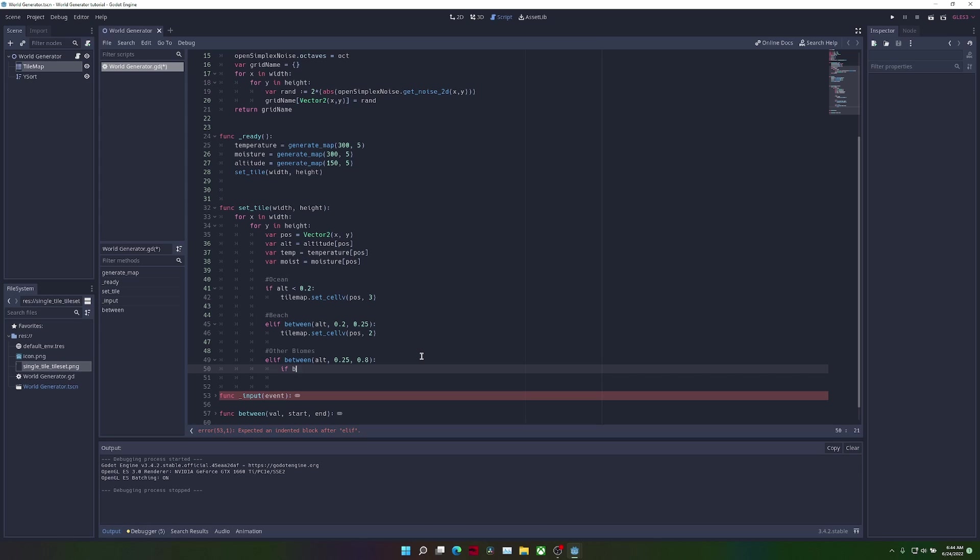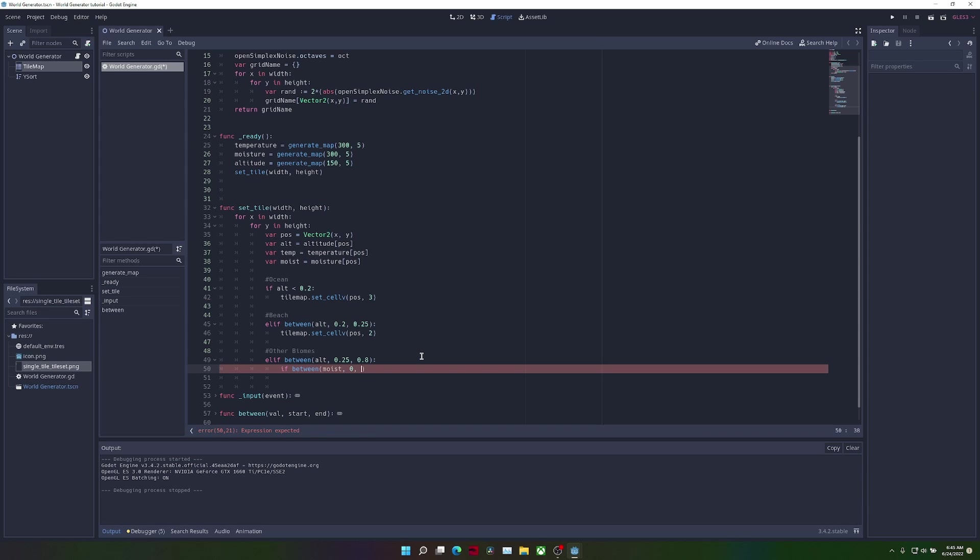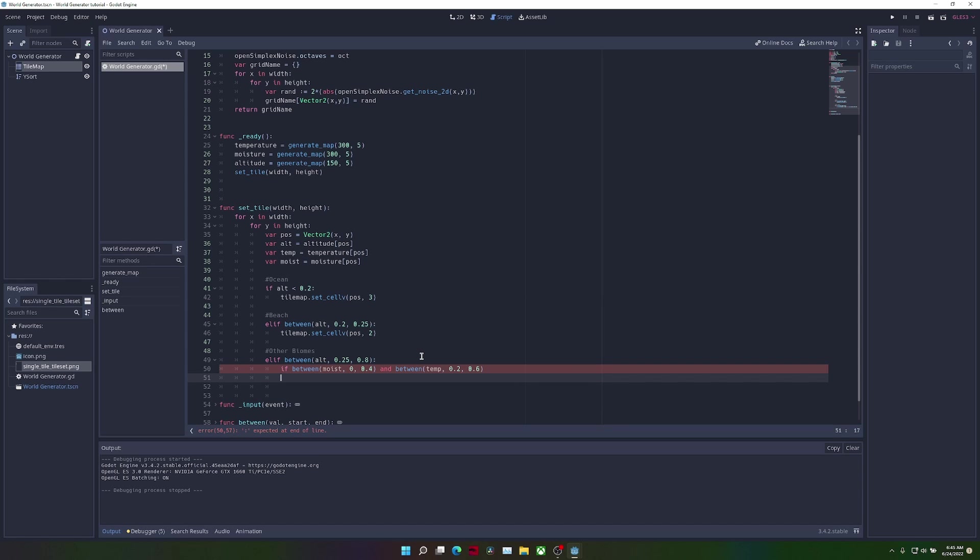The first biome that we're going to do is the plains. So if the moisture is between 0 and 0.4, and the temperature is between 0.2 and 0.6, we're going to set the tile map at the current position to the plains biome.